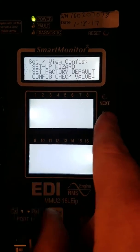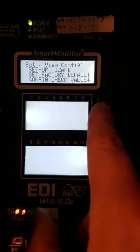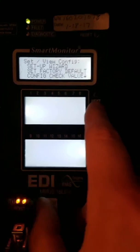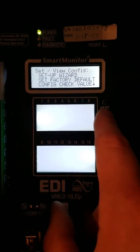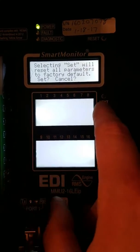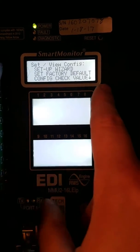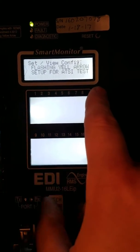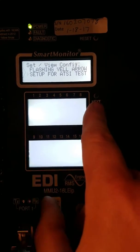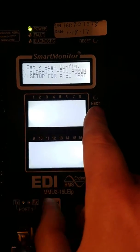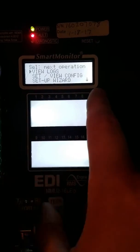We're going to assume this was tested as a full-fledged flashing yellow arrow, or we don't know what's in here. So we're going to set factory default. I always do this to wipe out the flashing yellow arrow parameters that may have been programmed in there.